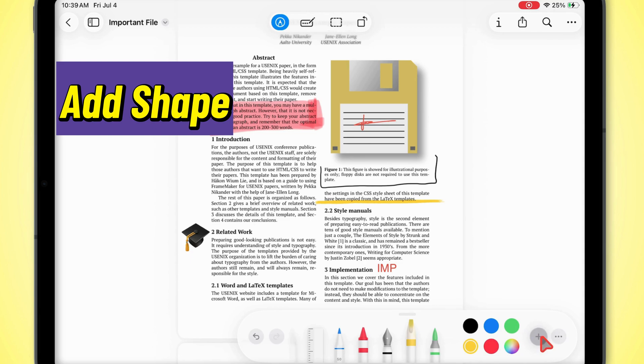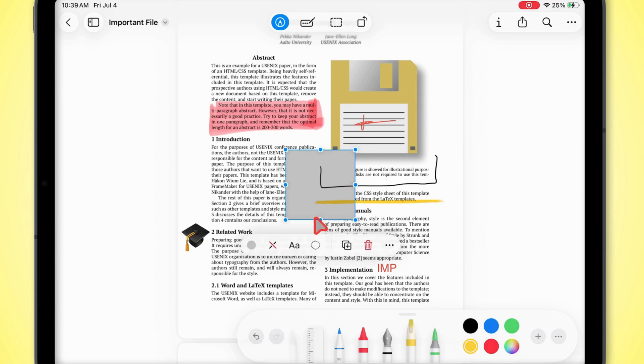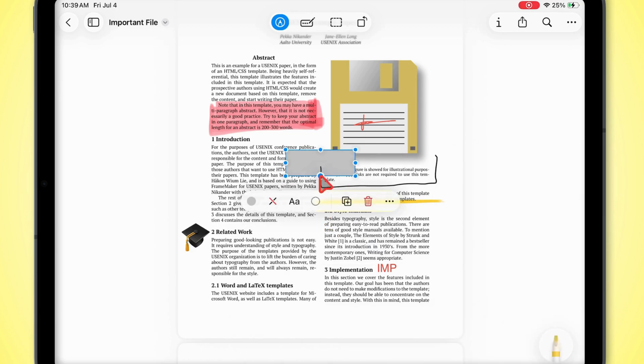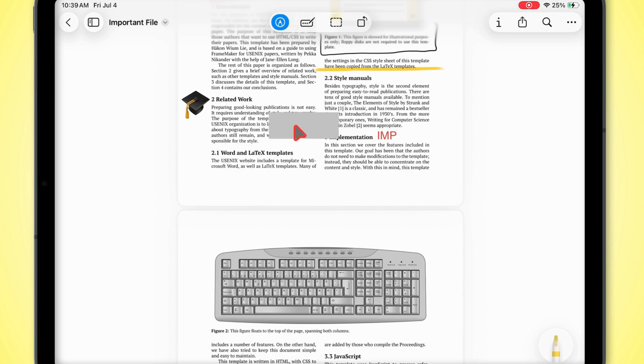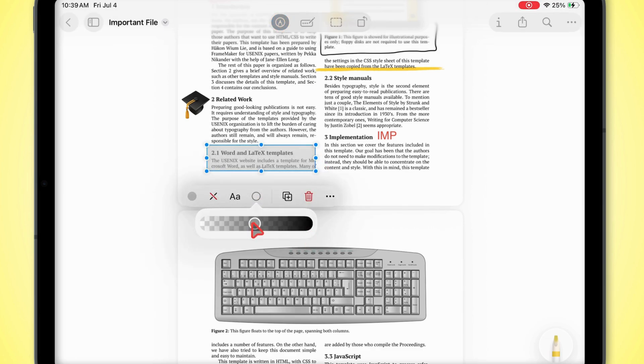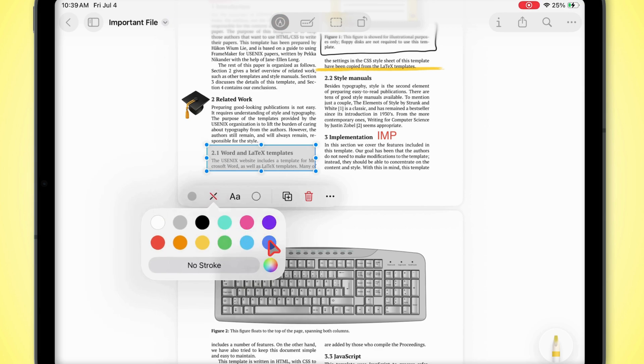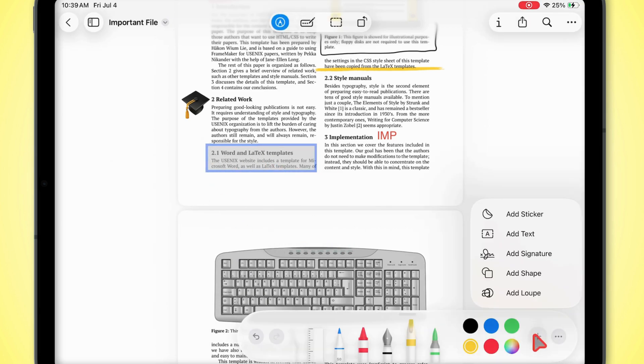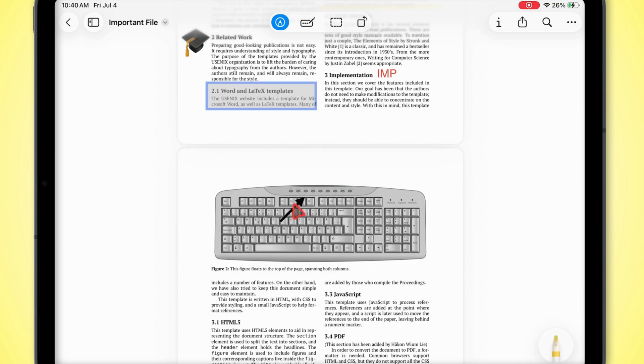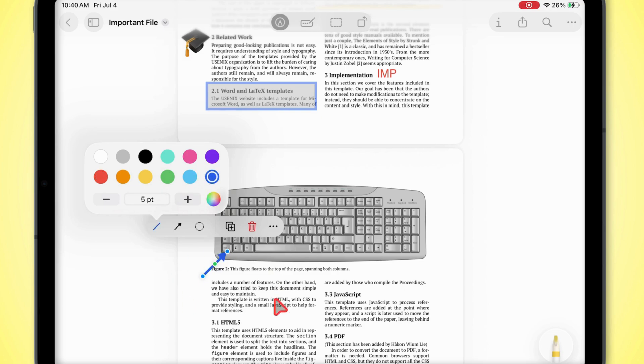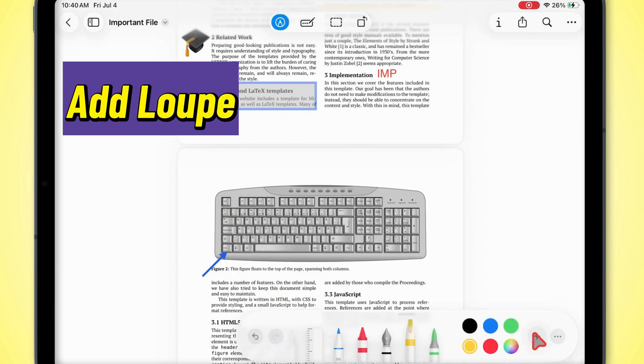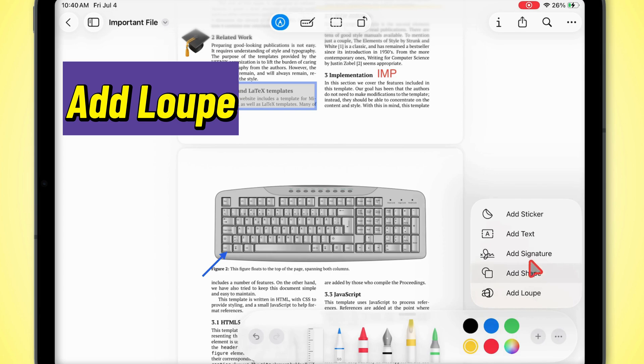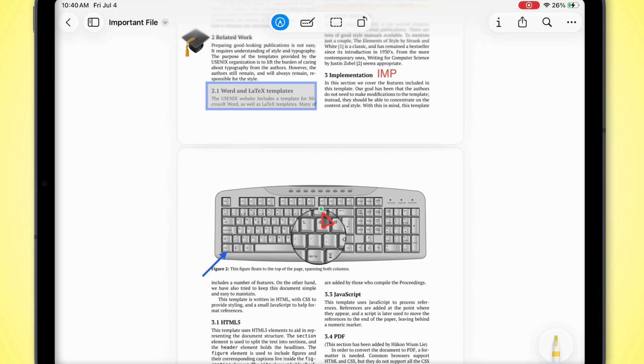Need shapes like circles, squares, or arrows? Tap shape and move or resize it however you want. You can also use the loop to zoom in on any part of your PDF. Move it around, dial in the zoom, easy.